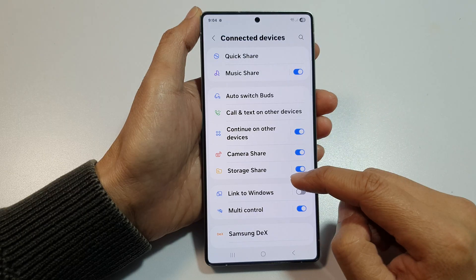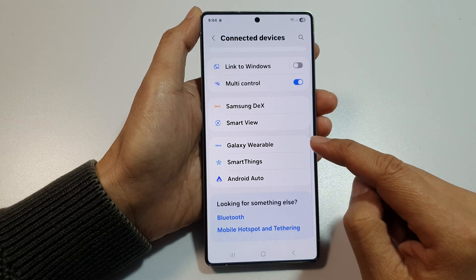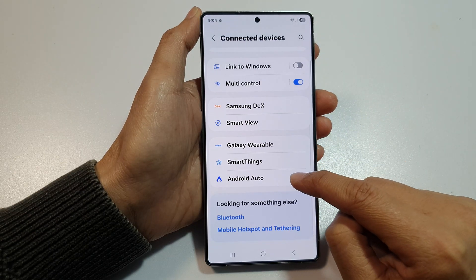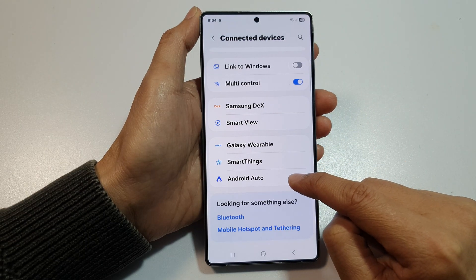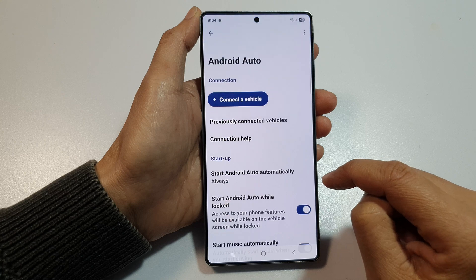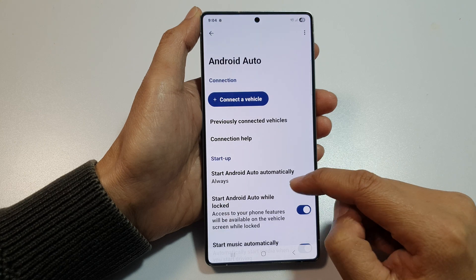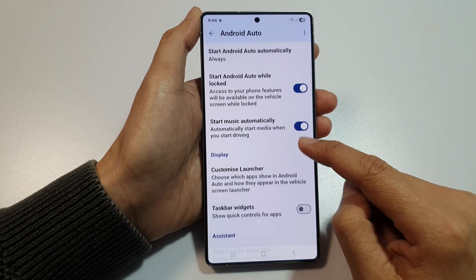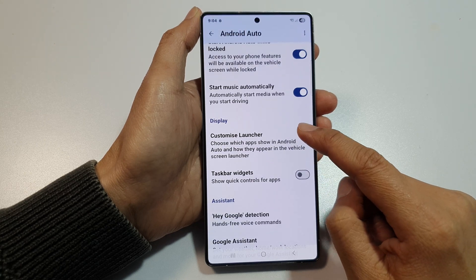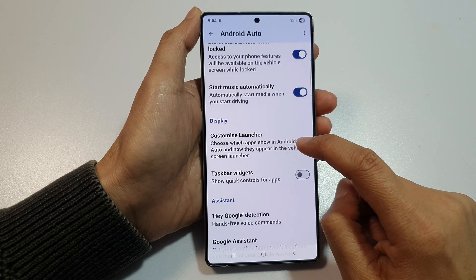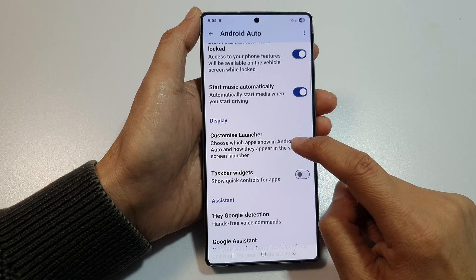After that, scroll down and tap on Android Auto. And next, go down and tap on Customize Launcher.